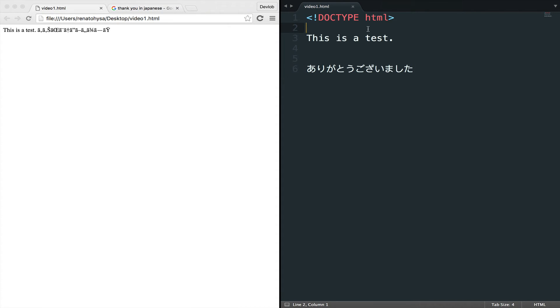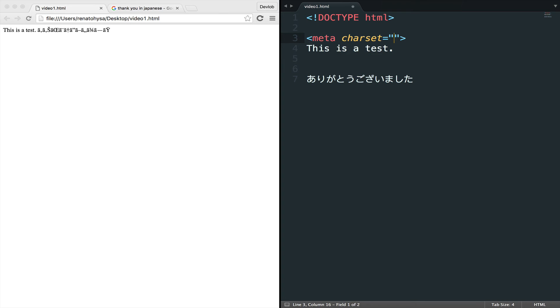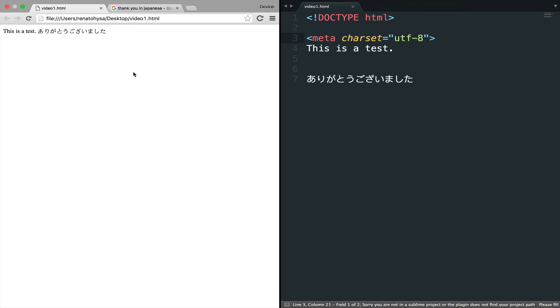So let me do this. Meta charset UTF-8. I will save, go back and reload. And now you can see that the characters are displayed correctly.